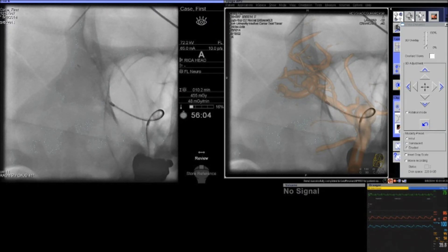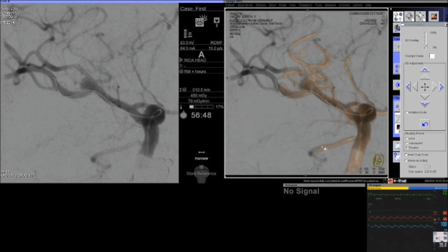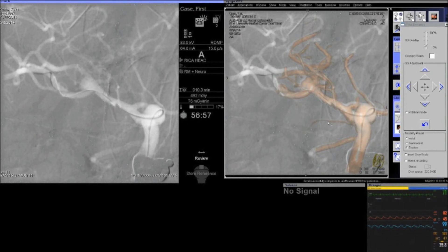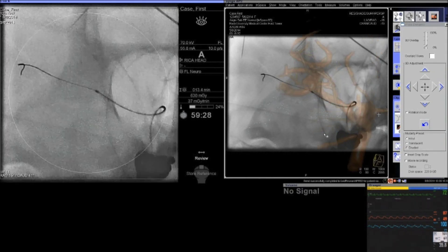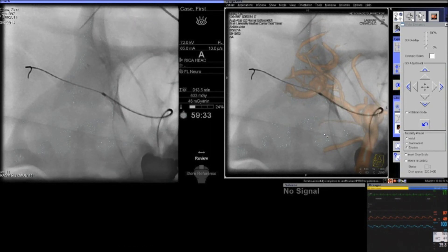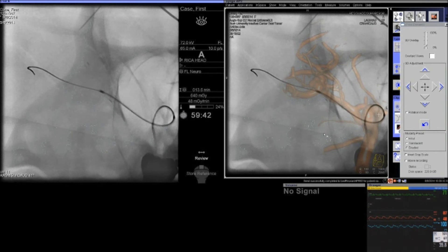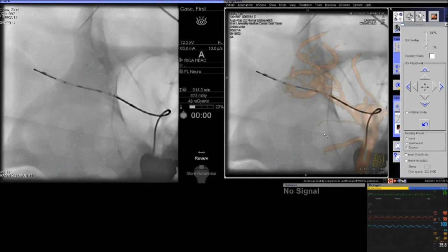Once the first stent is deployed, the microcatheter remains in position and you use the Synchro 14 wire to catheterize the second branch of the bifurcation. This is an extremely important part — it must be done without moving the first device. Once we get the wire across the cells of the first stent into the M2 segment, we obtain a distal wire position to direct the microcatheter through that cell. One has to magnify and see very well the catheter passing through the cell. There will be a little bump as it goes through, and you adjust the wire and microcatheter position to find the soft spot to pass right through the cell of the stent — all without moving the first stent.